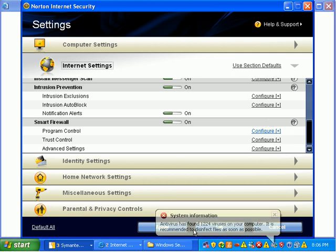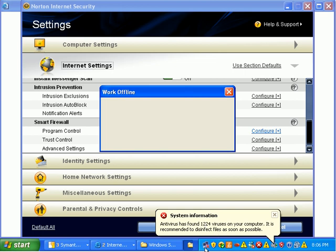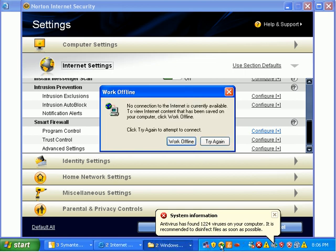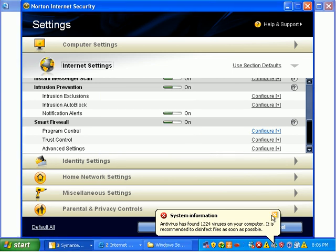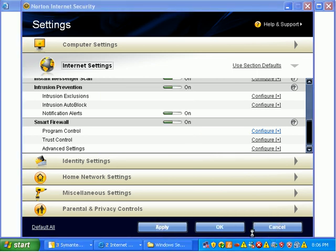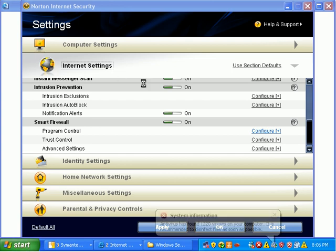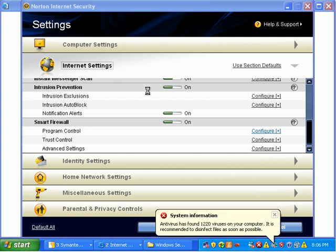I think it's a little odd that the on-access scanner, the real-time scanner, is enabled and it's doing zip. It's doing nothing at this point. So, I need to reboot this guy.